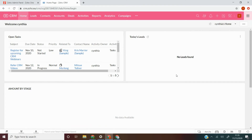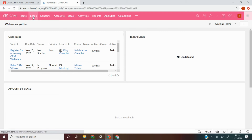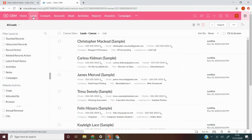Let's have a look at how to set up an autoresponder. As mentioned previously, autoresponders are only associated with the Leads and Contacts module within Zoho CRM. Let's click on the Leads module.